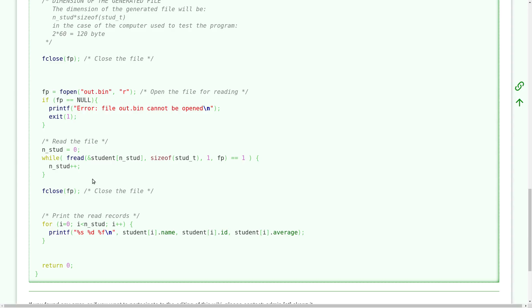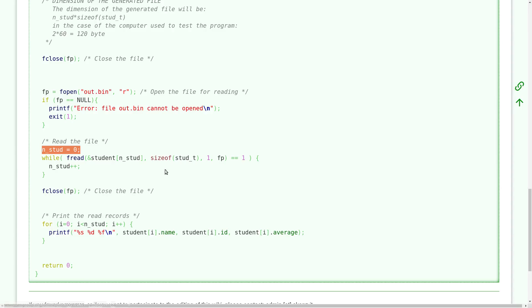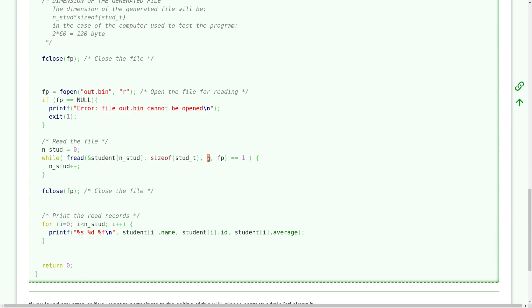And so the idea is that I want to read students by students until I reach the end of the file. So this code works with 0, 1, 2, 3, any number of students. So I initialize a variable to 0 that counts the number of students and I read one student at a time. So I read from this file a number of bytes that is the dimension of one element of the array and I read one element, not two elements but one element, because I don't know how many elements there are.